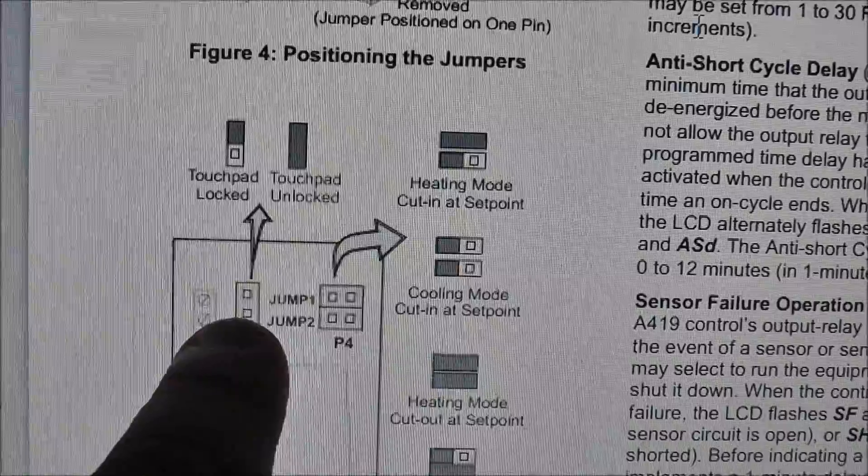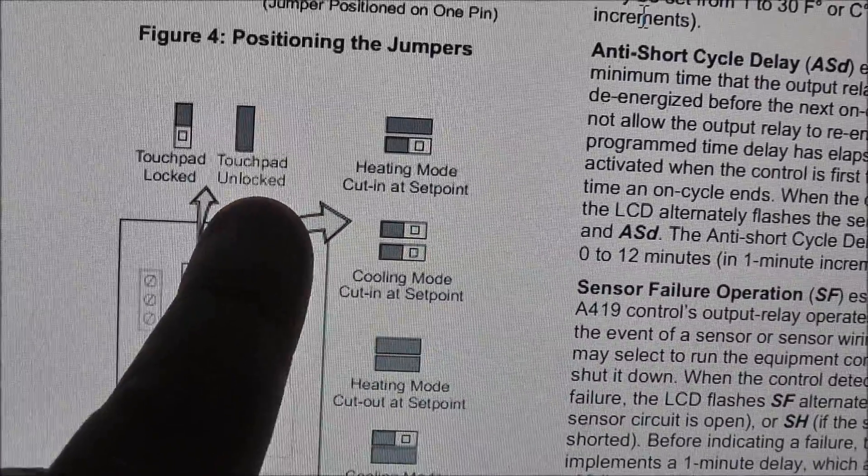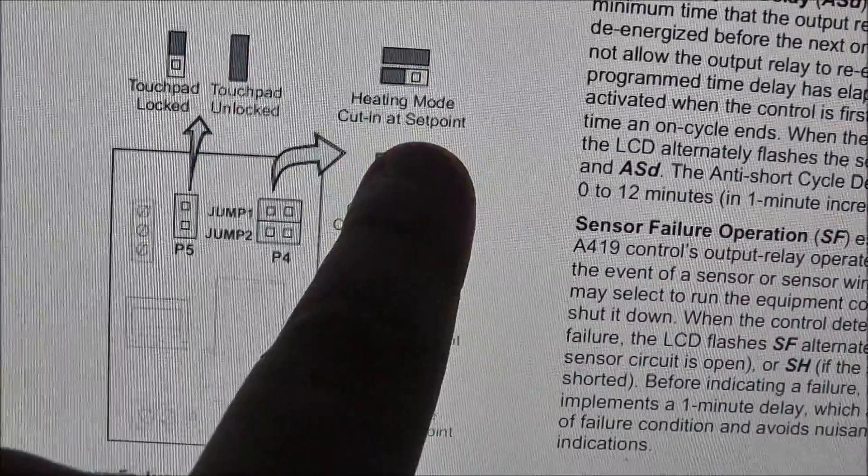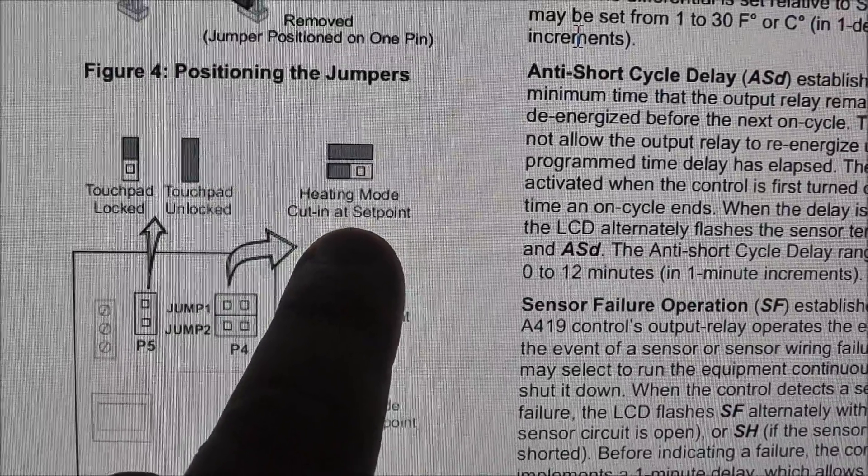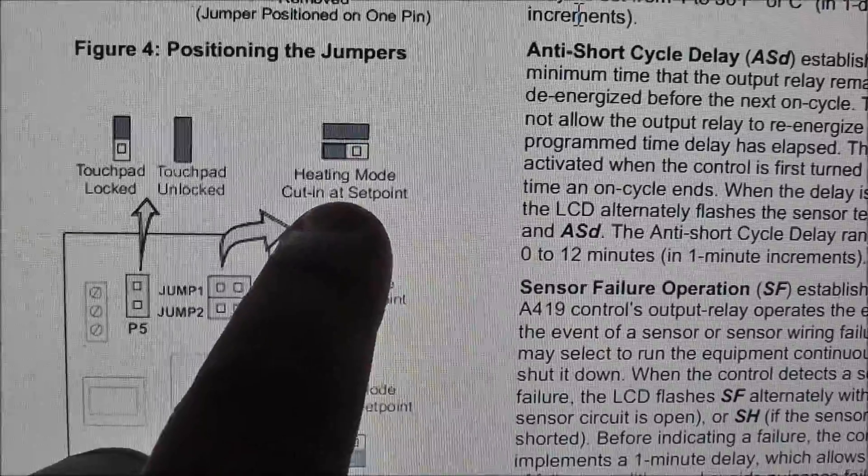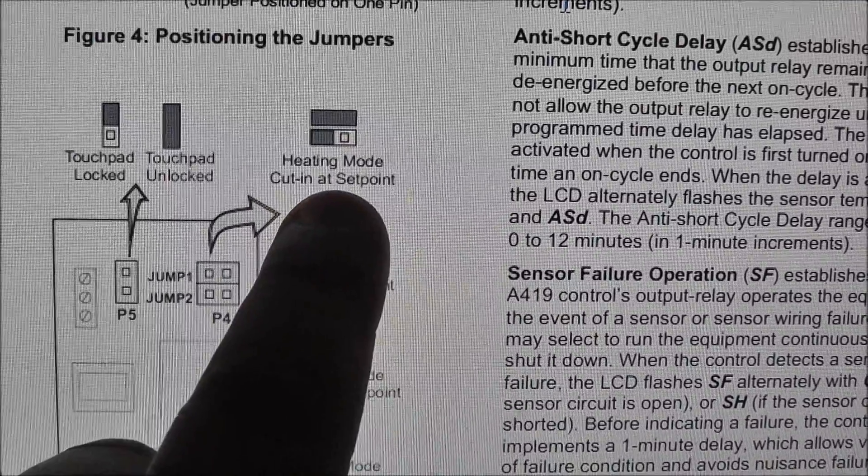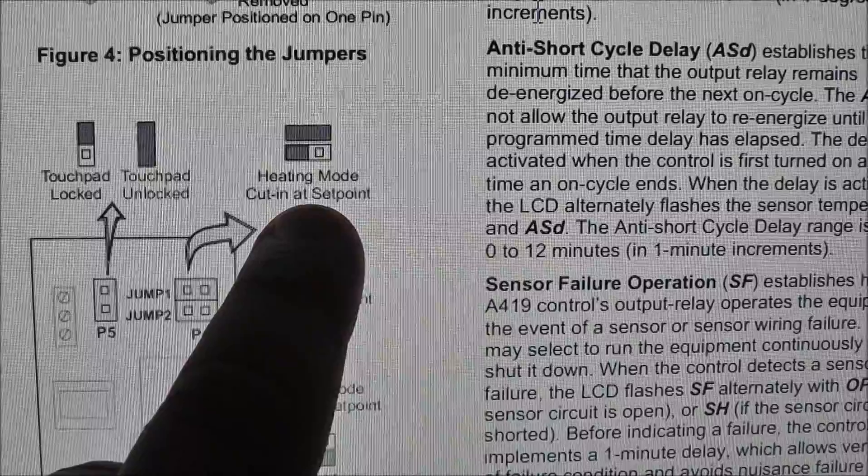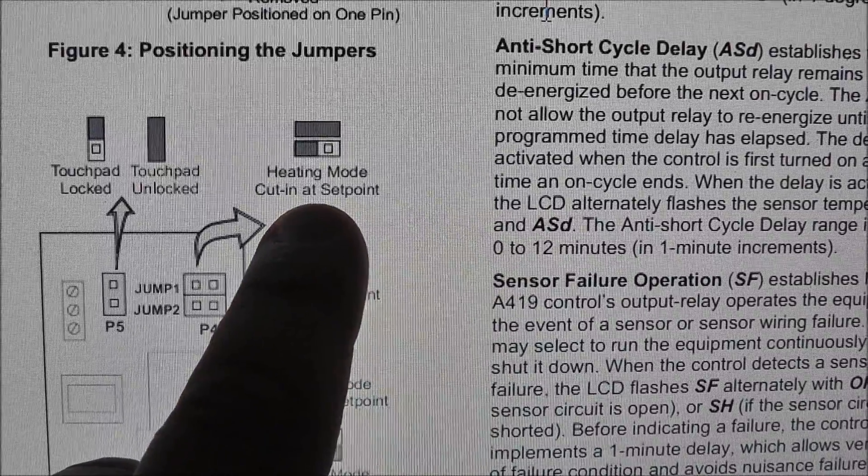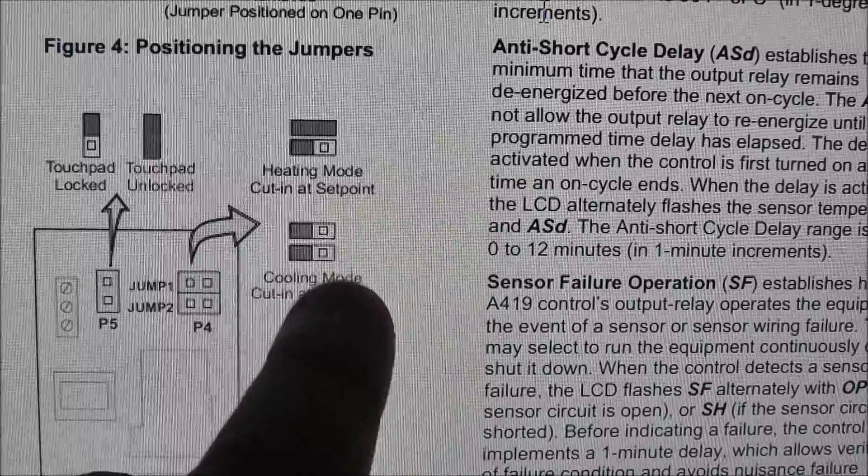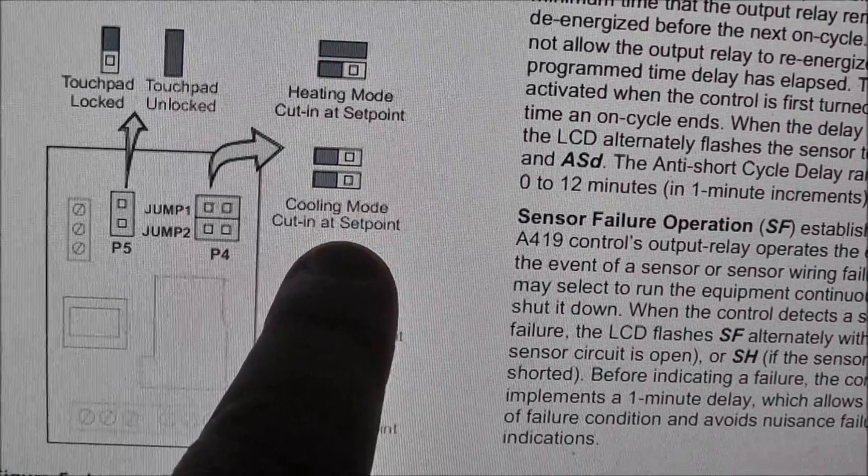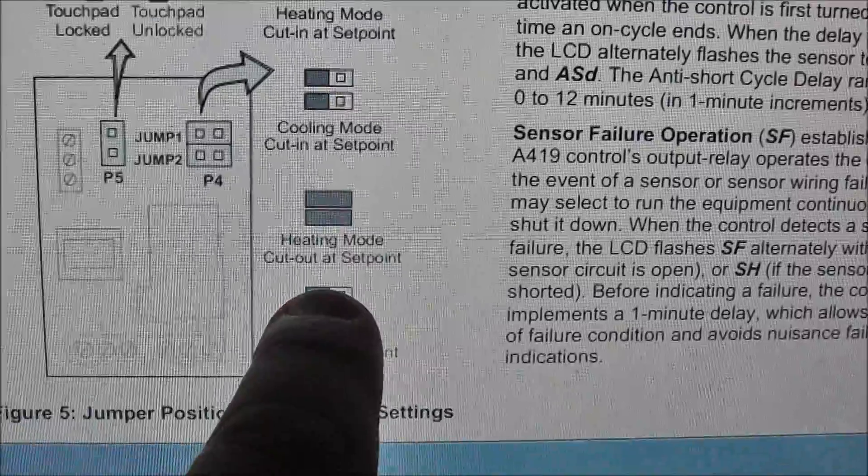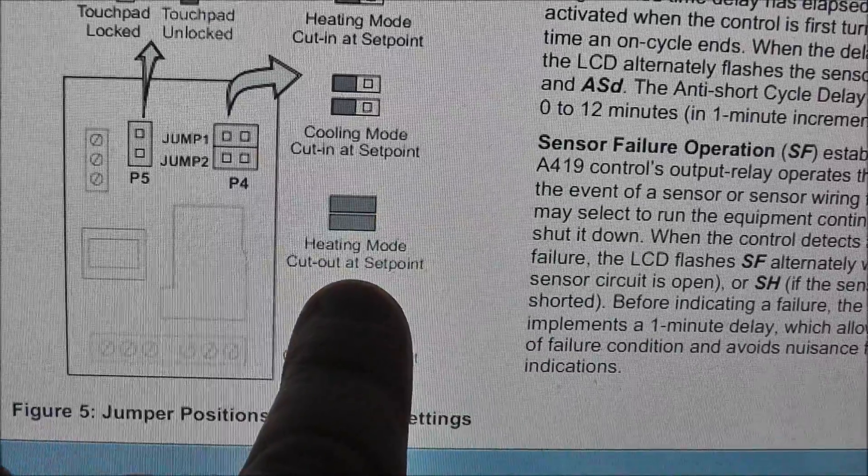This one here is just for the touchpad to be locked or unlocked. You want to keep that unlocked. You do not want it like this. The heating mode, it will cut in at your set point. So like let's say you have your set point at 90 degrees, the heat will turn on at 90 degrees and go up to however hot that it will go to.